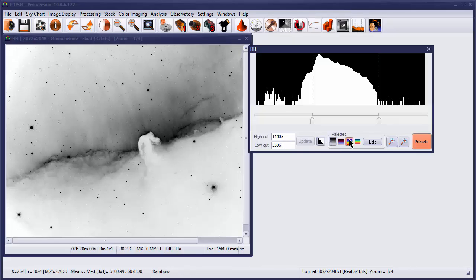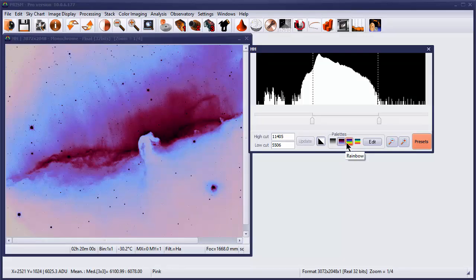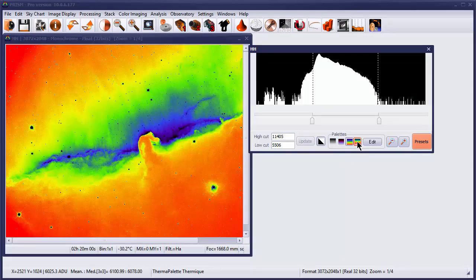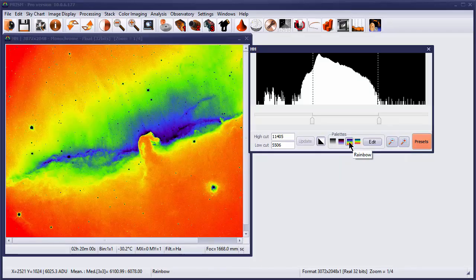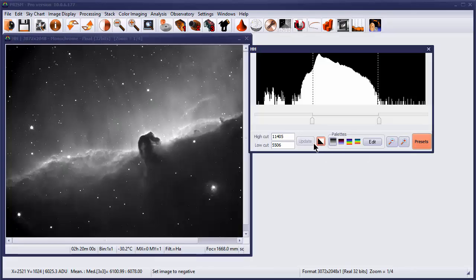The palettes give us the capability of using different palettes. Instead of the black and white, we have the ability of using the pink, the rainbow palette, or the thermal palette, which can give some interesting effects. But for most of our purposes, we're going to stick with the black and white and use the normal black and white type of palette.